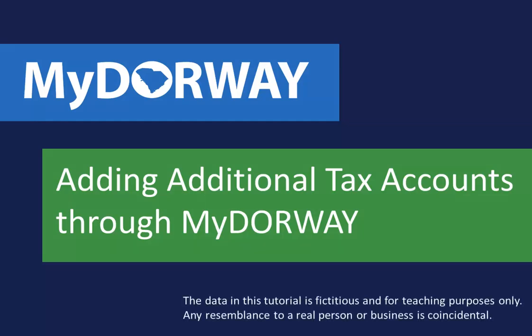Adding additional tax accounts to your business is easy and convenient through MyDoorway. If you are starting a brand new business and need to fill out the business tax application for the first time, please see the registering a new business on MyDoorway tutorial on our YouTube page for step-by-step instructions.